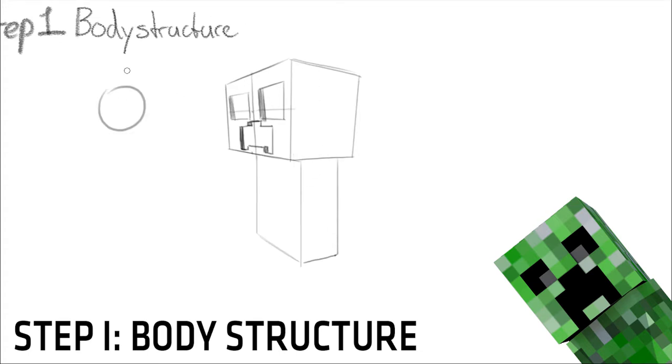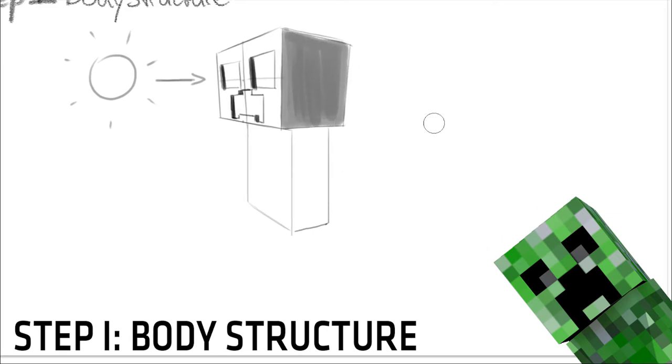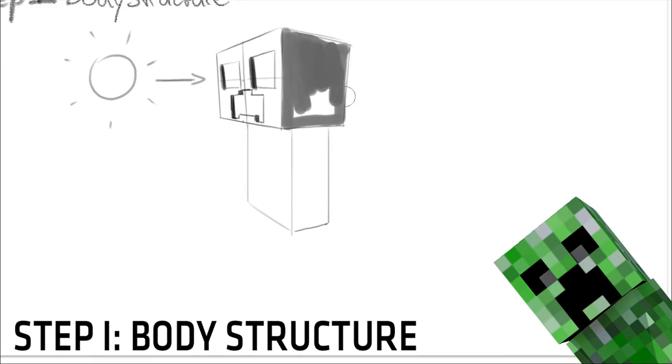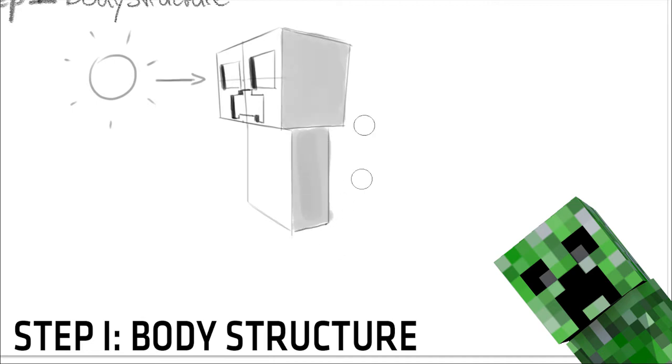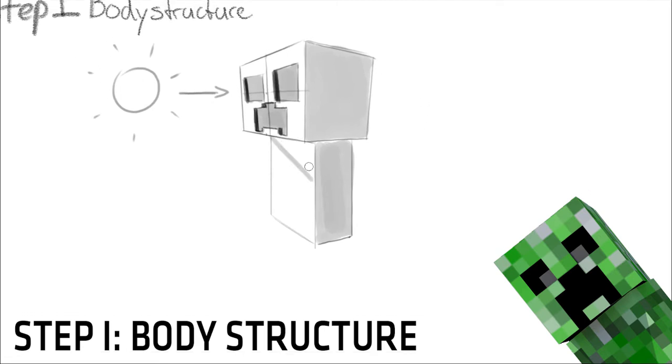To draw in the face, we'll draw in a line in the middle of the side of the head cube to know where to put the eyes and mouth in a symmetrical form. Now, add in the face everyone knows. And voila!